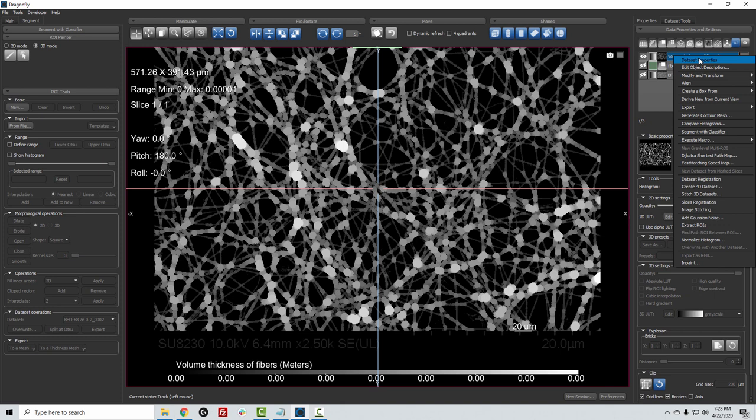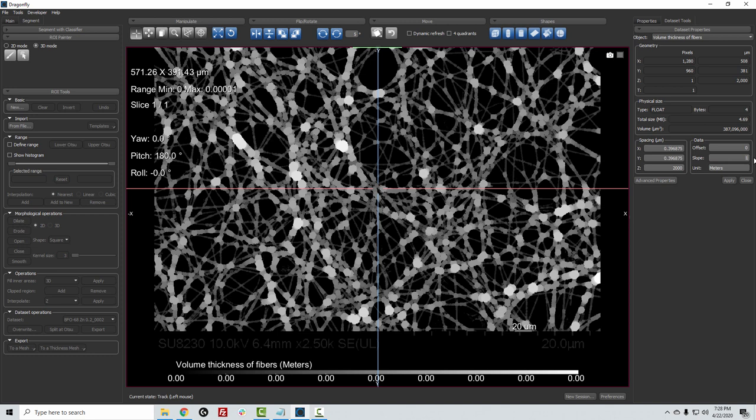If I come over and I right-click on Volume Thickness Of Fibers and I go to Dataset Properties, so that's over here on this tab, what I can do is I can apply a scale to change this from meters to microns. I just want to multiply by one million. So if I change it,